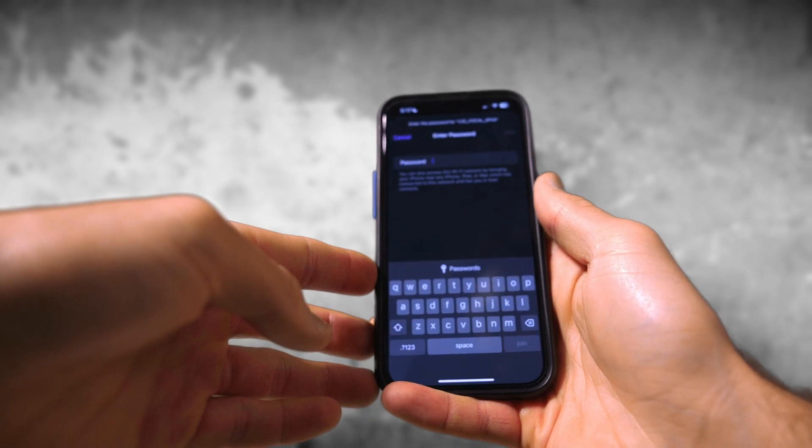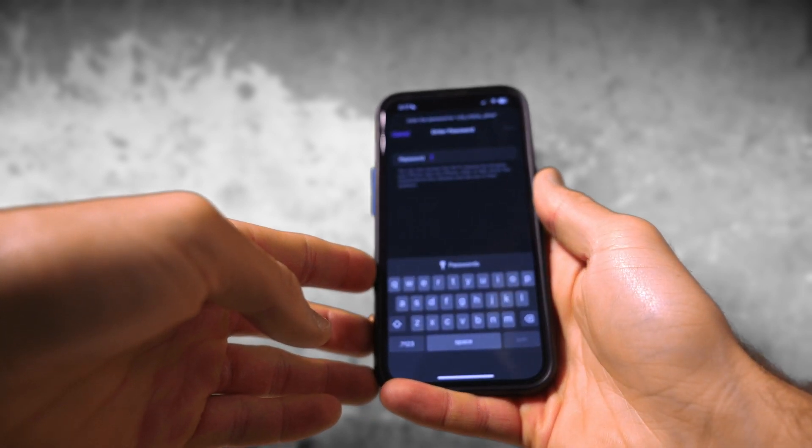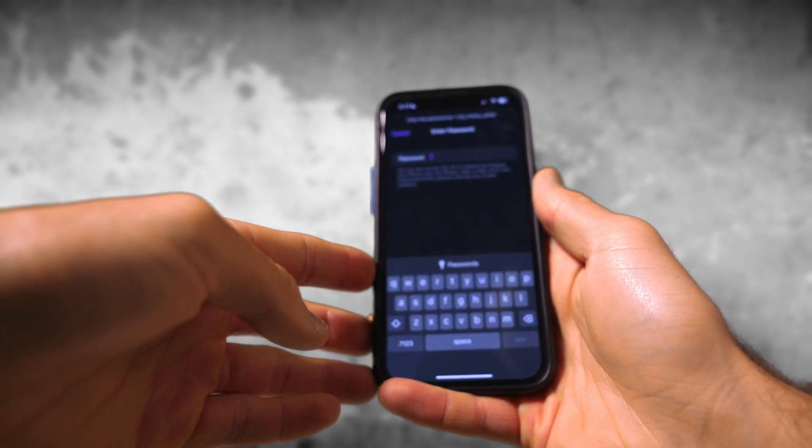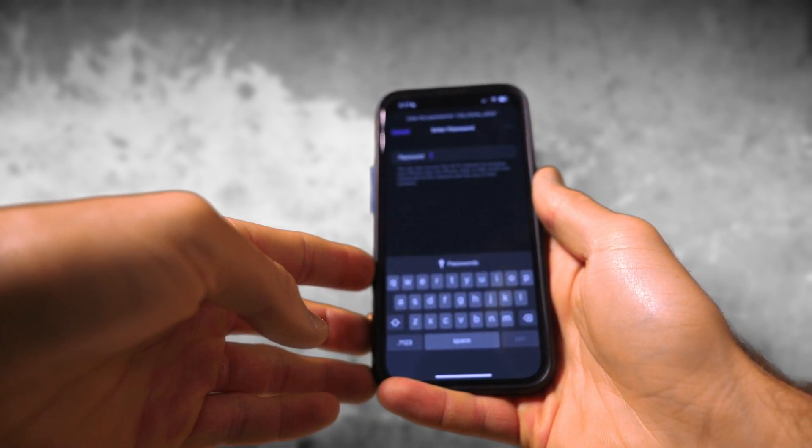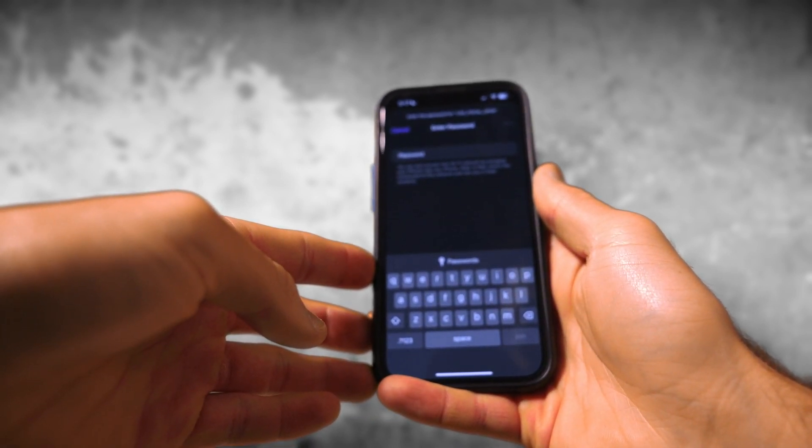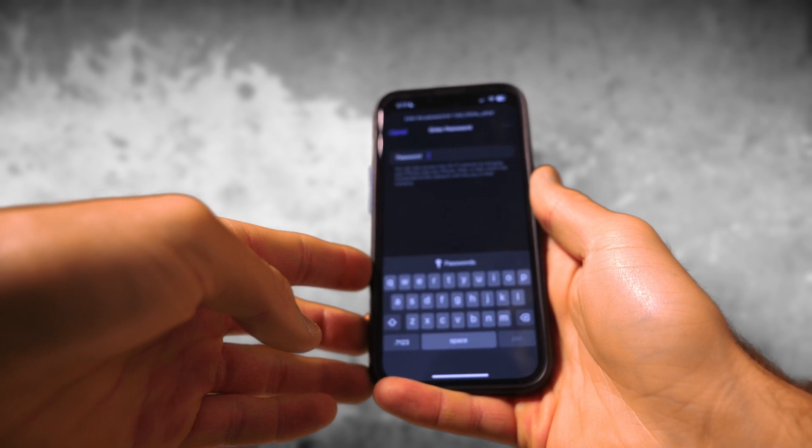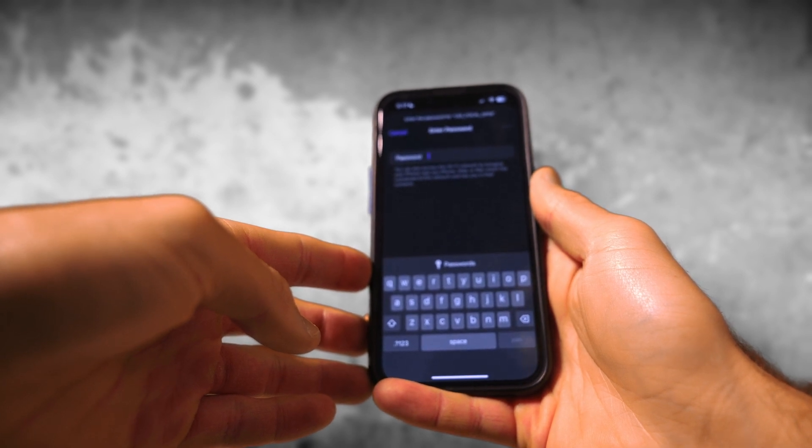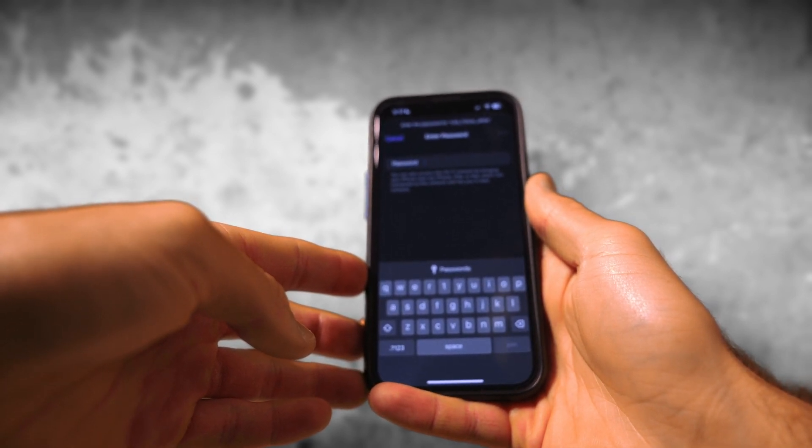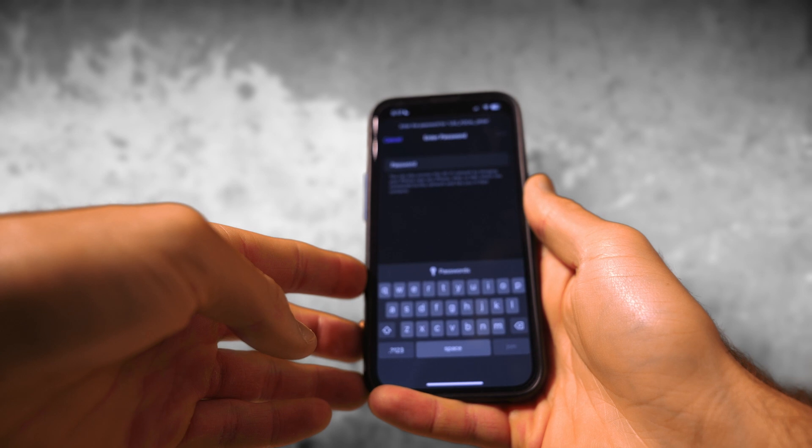So you'll click on that and you will notice you'll be prompted for a password. The password is defaulted to one two three four five six seven eight, so just the numbers one through eight.